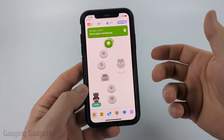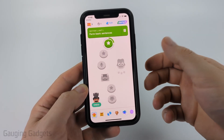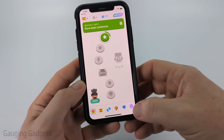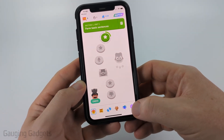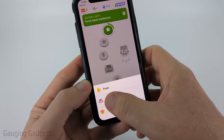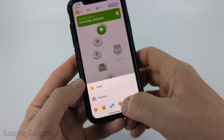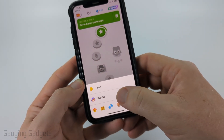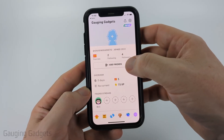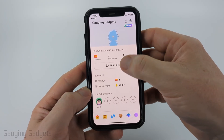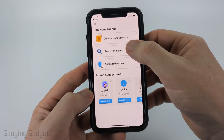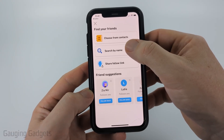So you can find people on Duolingo by first navigating to your profile. I'm just going to do it by selecting the three dots down here, but you can also just select the little person icon if it's down here in the bottom menu. Once you get your profile, select add friends.